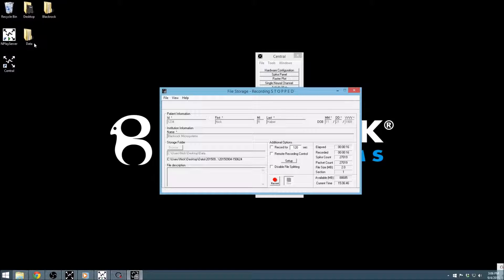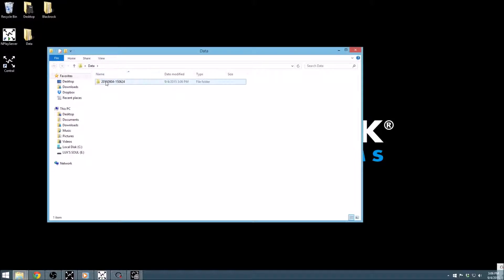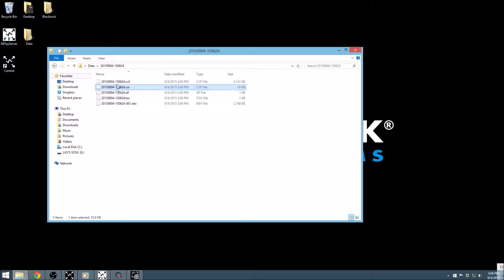In addition to the file types specified in the File Options panel, every recording will also include a Central configuration, or .ccf file. You may recognize this from our other lessons on Central.